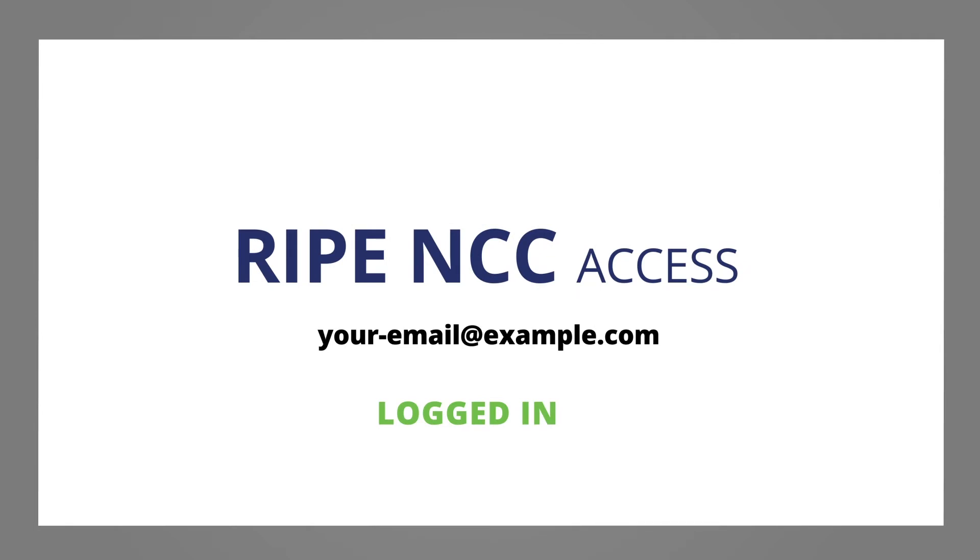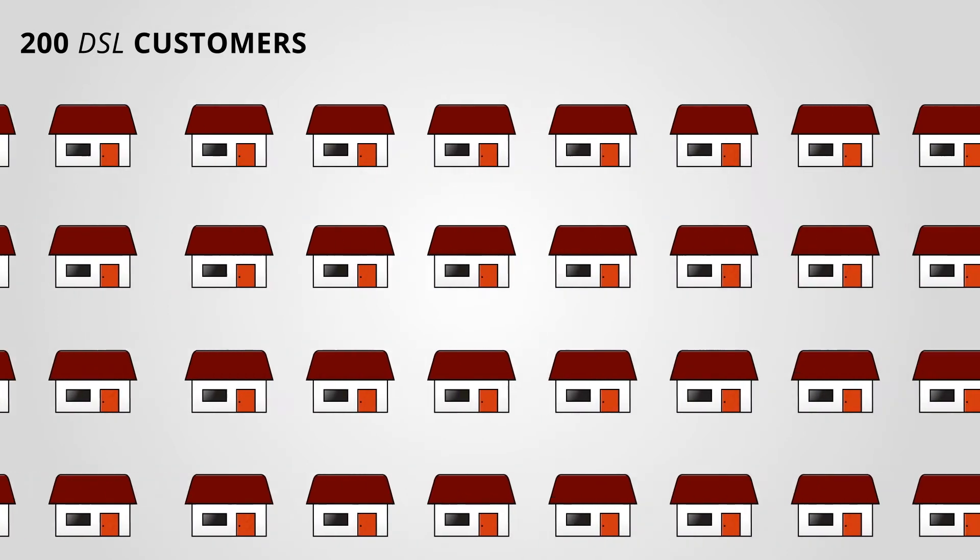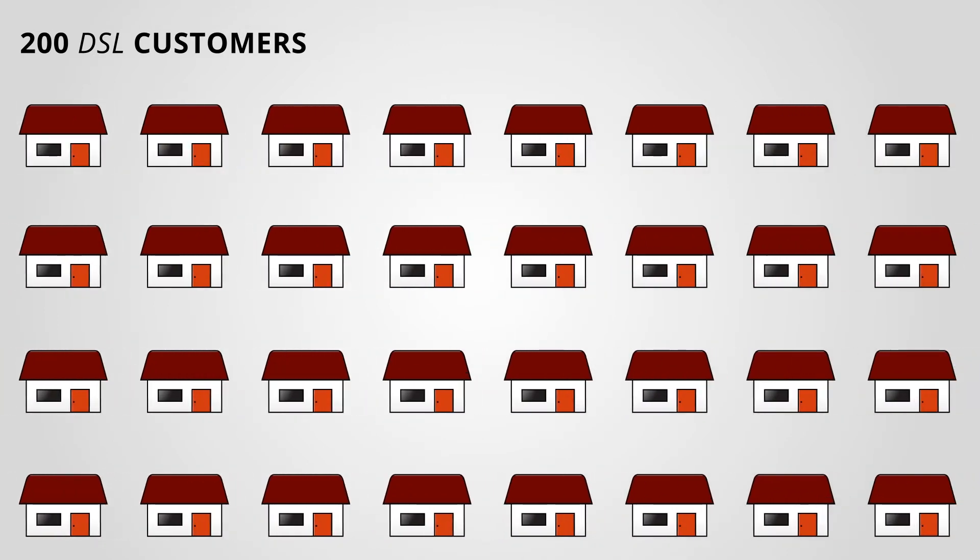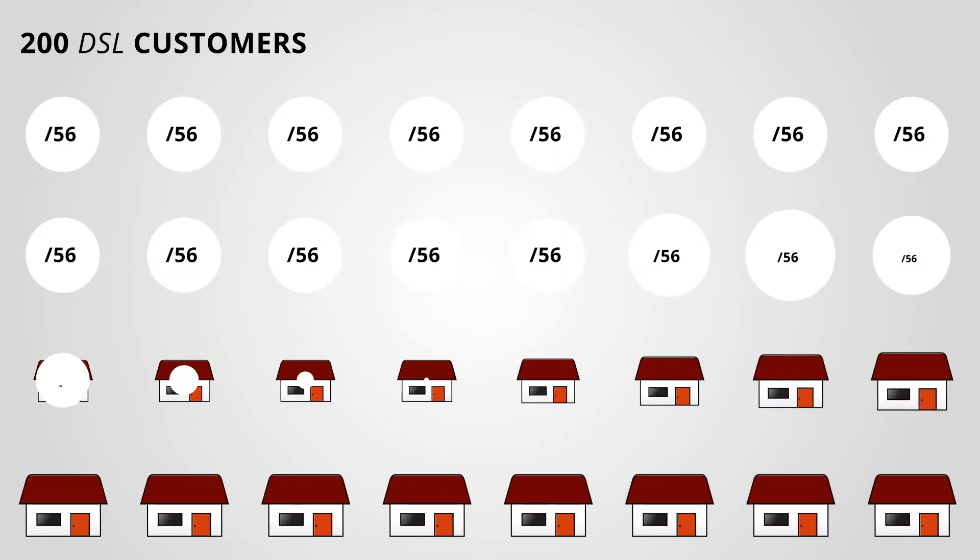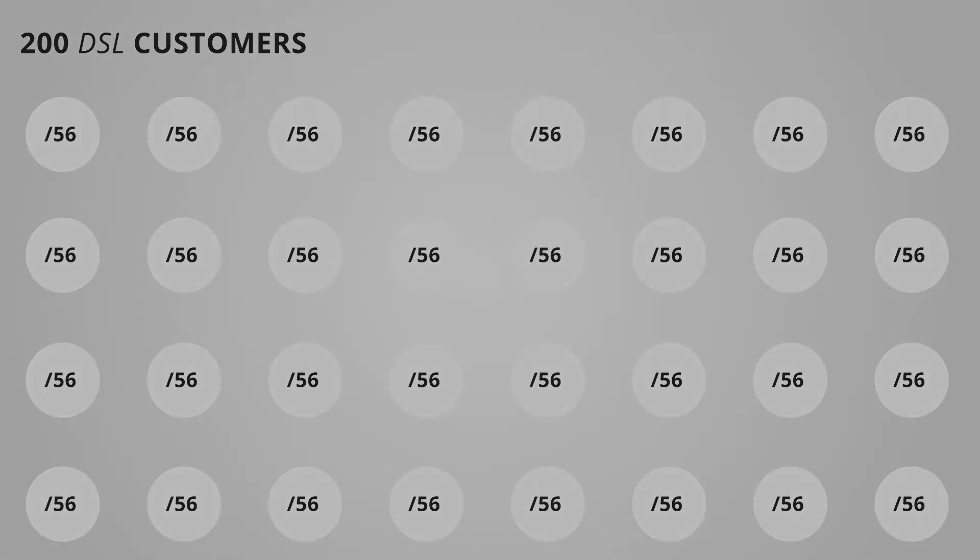Let's look at an example. You have 200 DSL customers, and you are going to assign a slash 56 to each of them. You can register these assignments in two different ways.